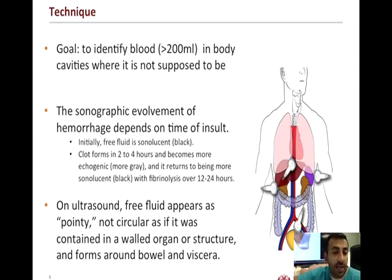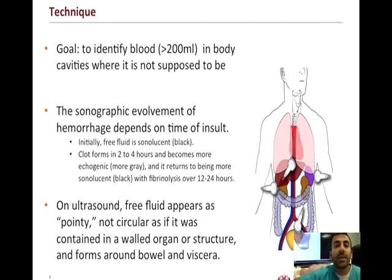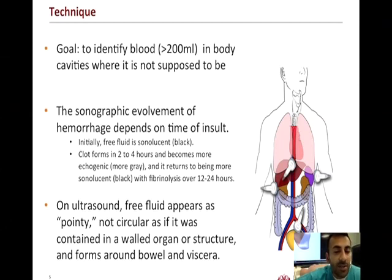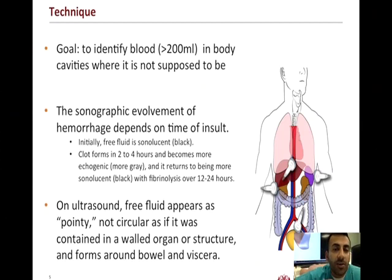As free fluid starts to form clot, it becomes more echogenic. However, variations in gray can still indicate free fluid versus organ systems. Importantly, free fluid compared to contained fluid has a pointy appearance — it should not be circular or contained within a wall structure, and when you manipulate it, it should rapidly change shape. These are all key features that help identify free fluid versus cystic structures or structures within organ systems.